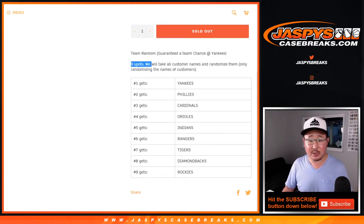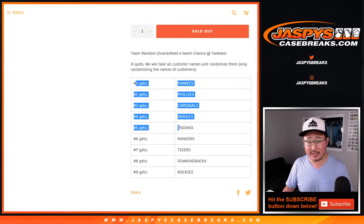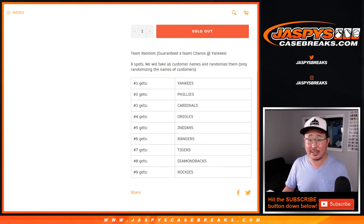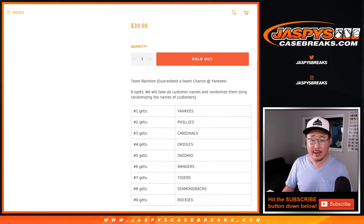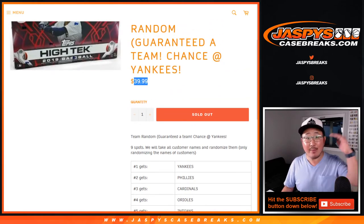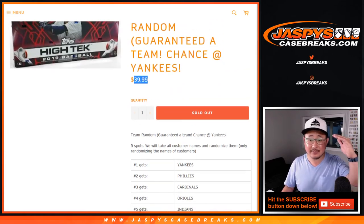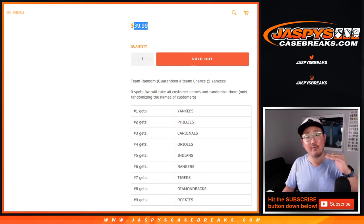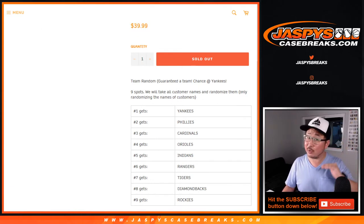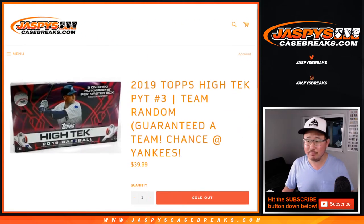Pretty easy. All we do is sell nine spots. We randomize your names. The top name gets the Yankees, the bottom name gets the Rockies, so on and so forth. Now obviously, some teams are going to be way more than the cost of the price. Some teams are going to be just a little over the cost of the price of the break. Some teams are going to be a little bit under.